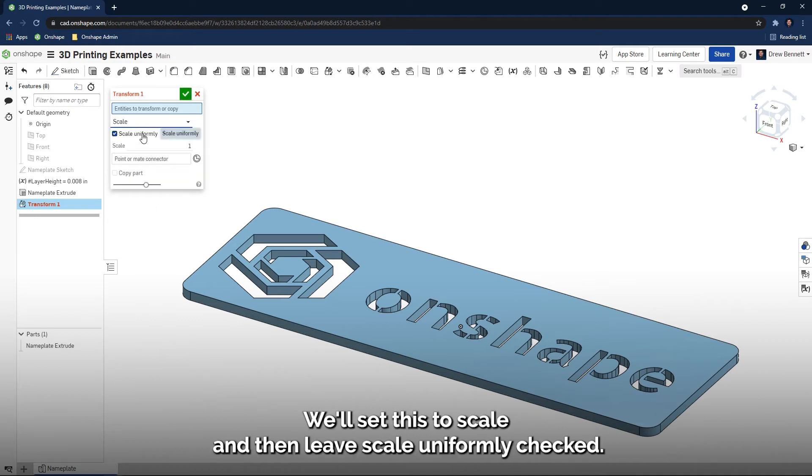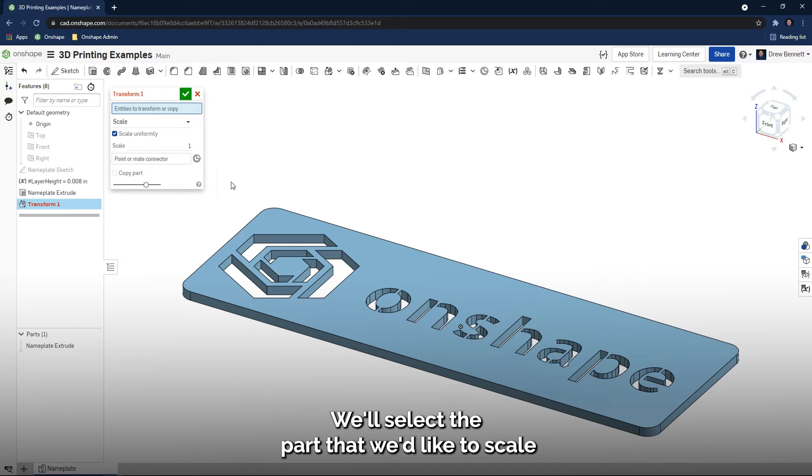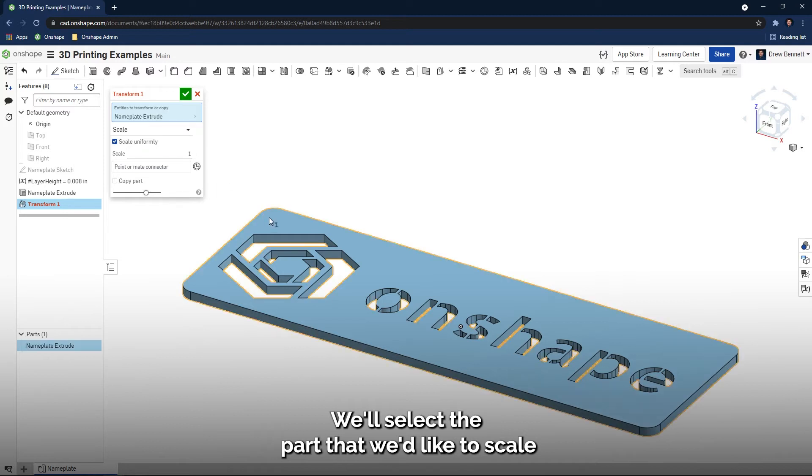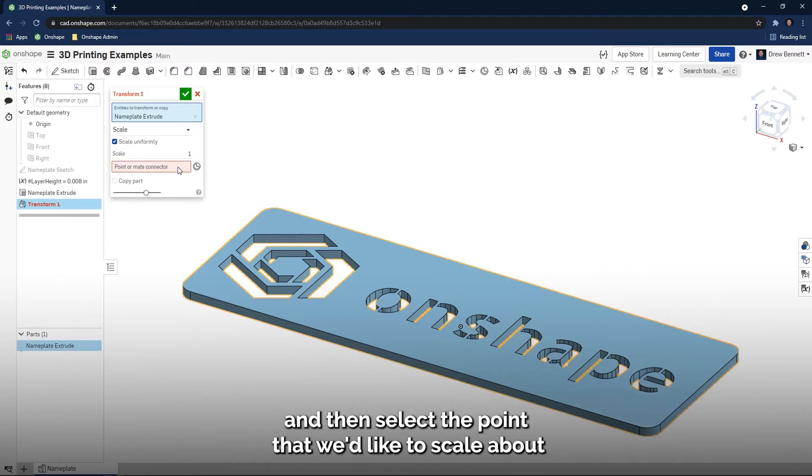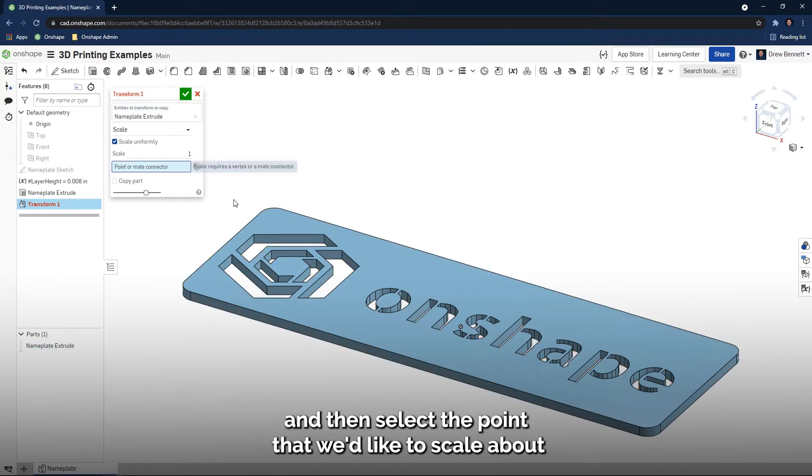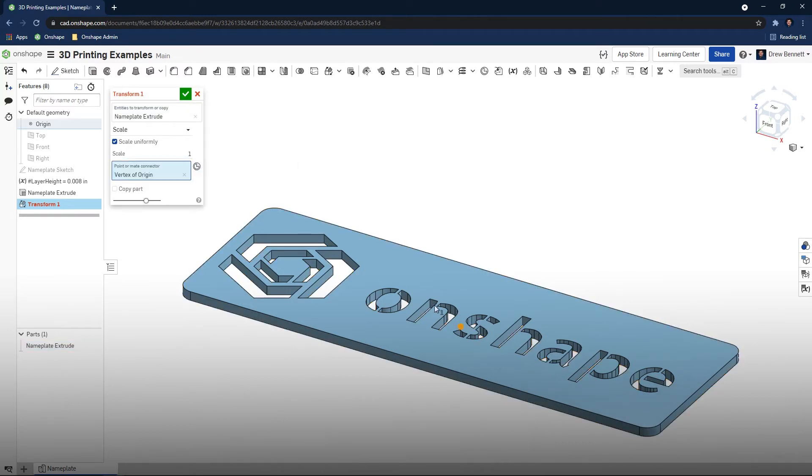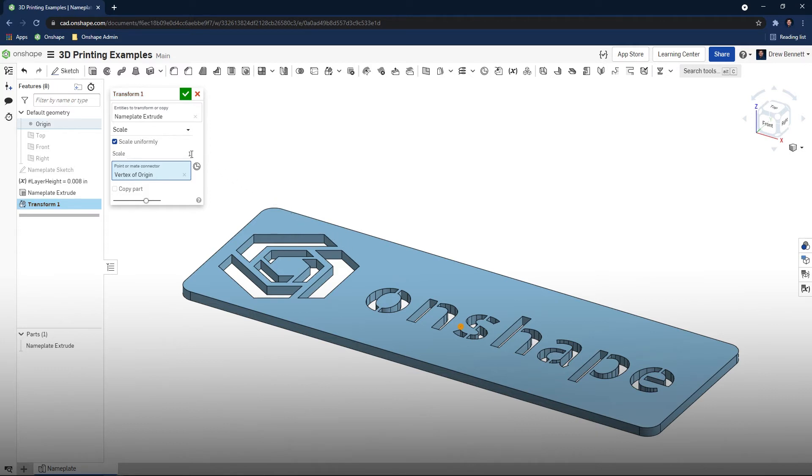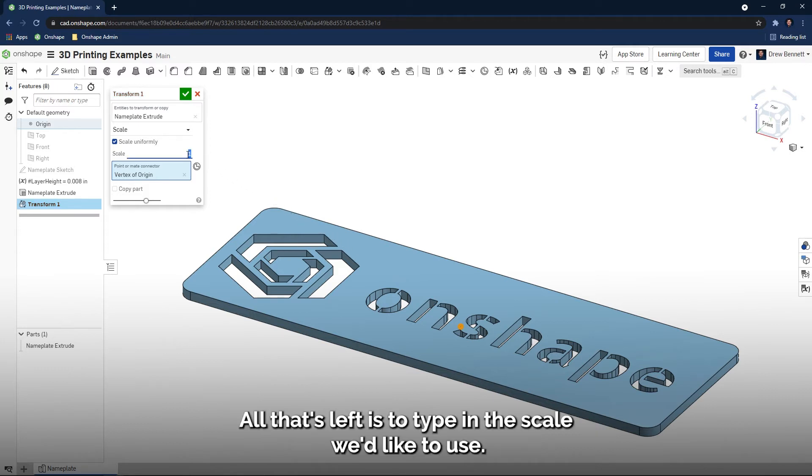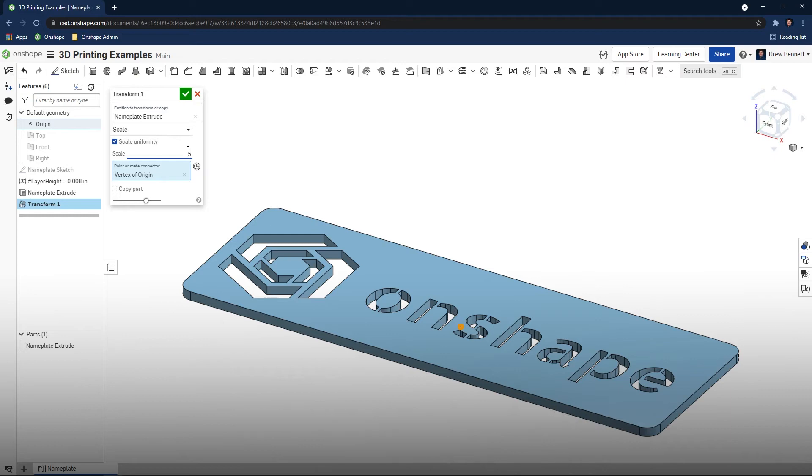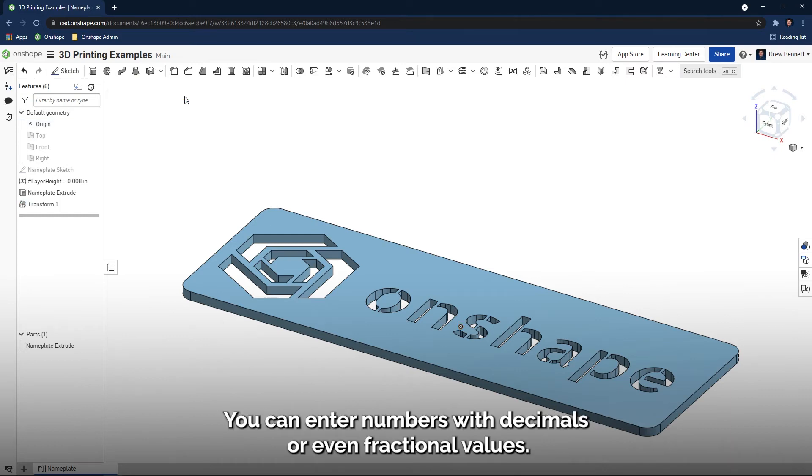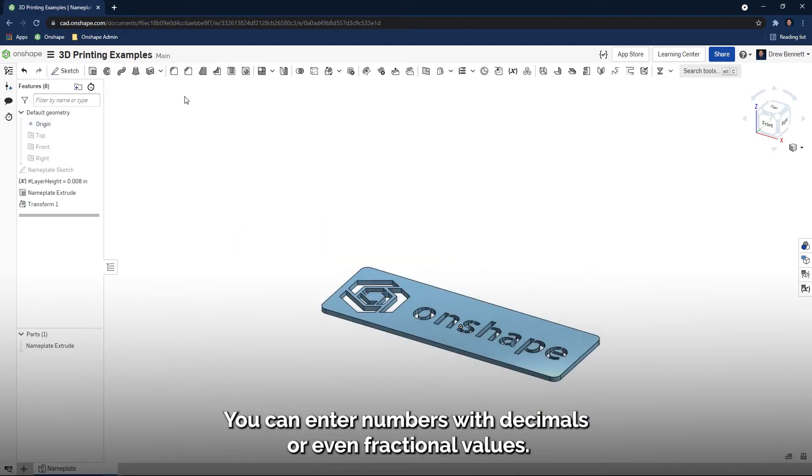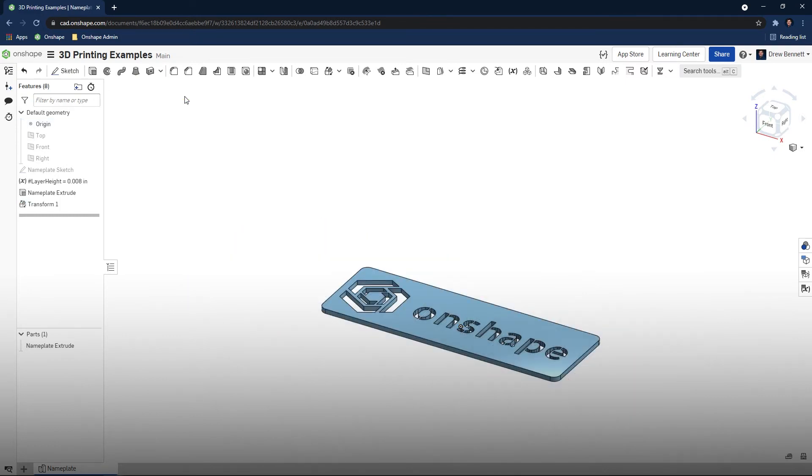We'll set this to Scale, and then leave Scale Uniformly checked. We'll select the part that we'd like to scale, and then select the point that we'd like to scale about. The origin is usually a good choice for this. All that's left is to type in the scale we'd like to use. You can enter numbers with decimals or even fractional values.